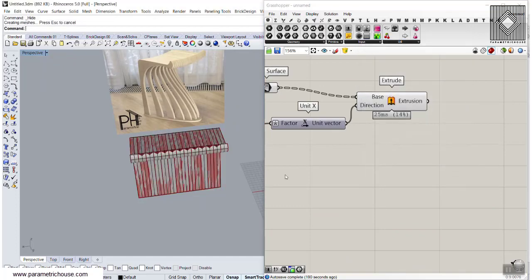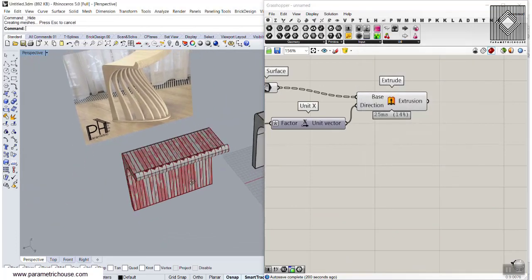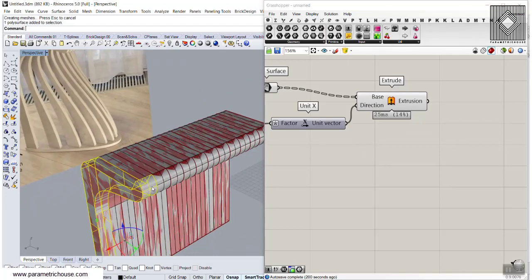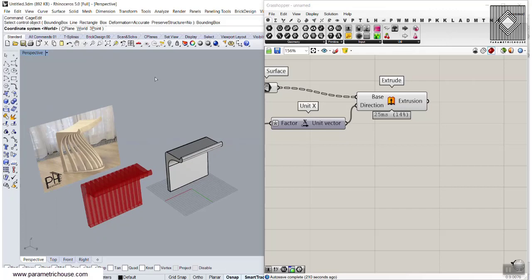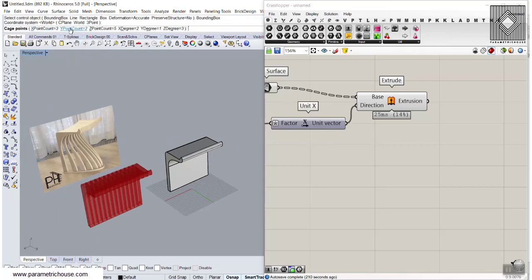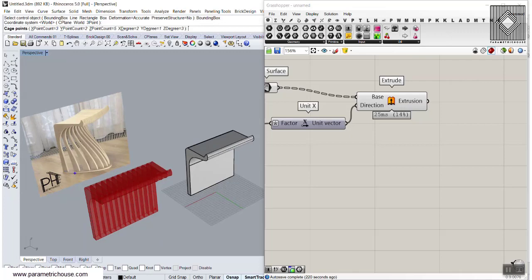You might say, okay, what is that — it's nothing special. But now something is going to emerge from this simple concept. I'm going to use Cage Edit with a bounding box. The X count is three — we have three important sections: start, middle, and end. The Y can be two, as we simply need two control points. The Z direction I'll set to four, so it's easier to work with.